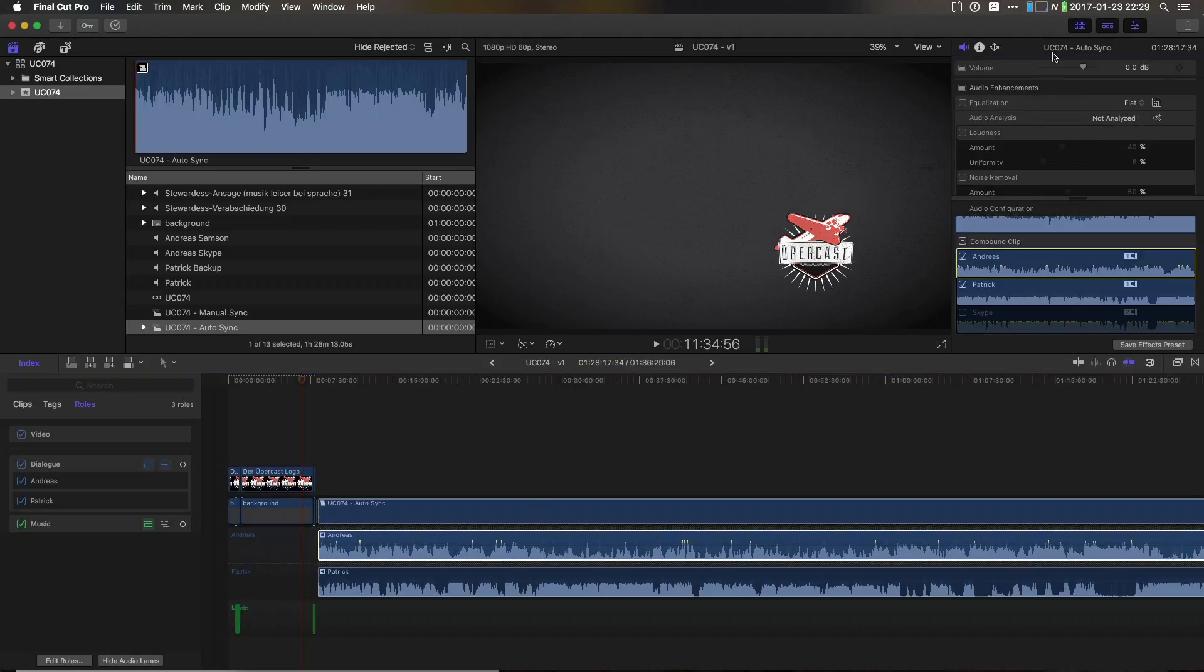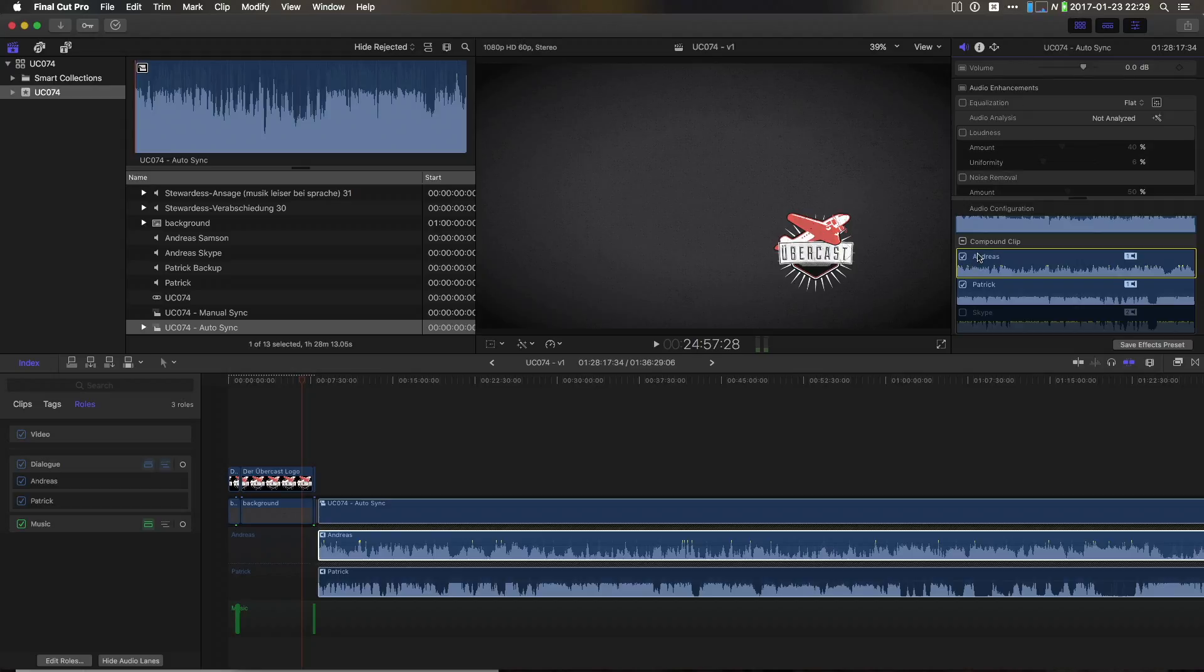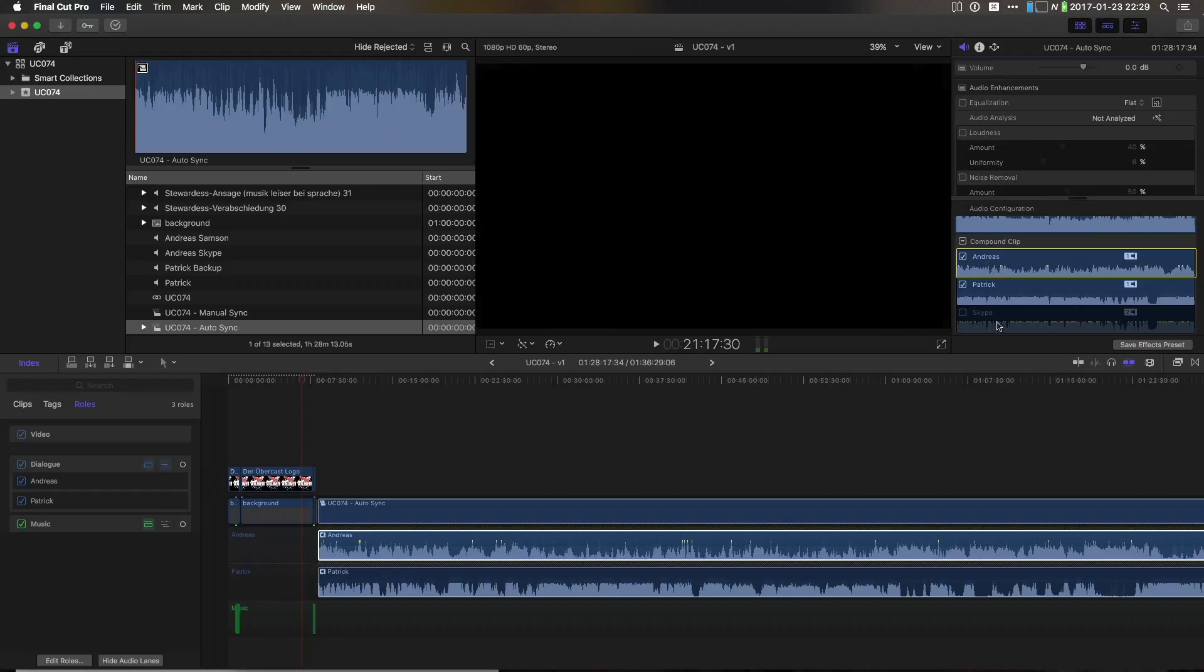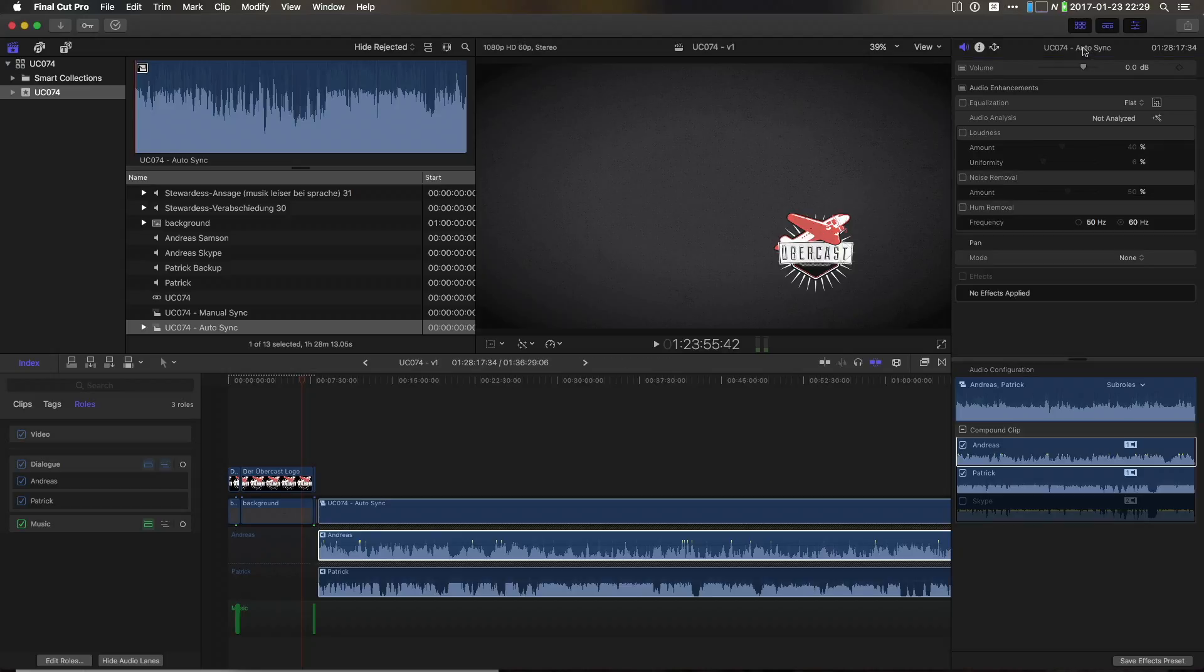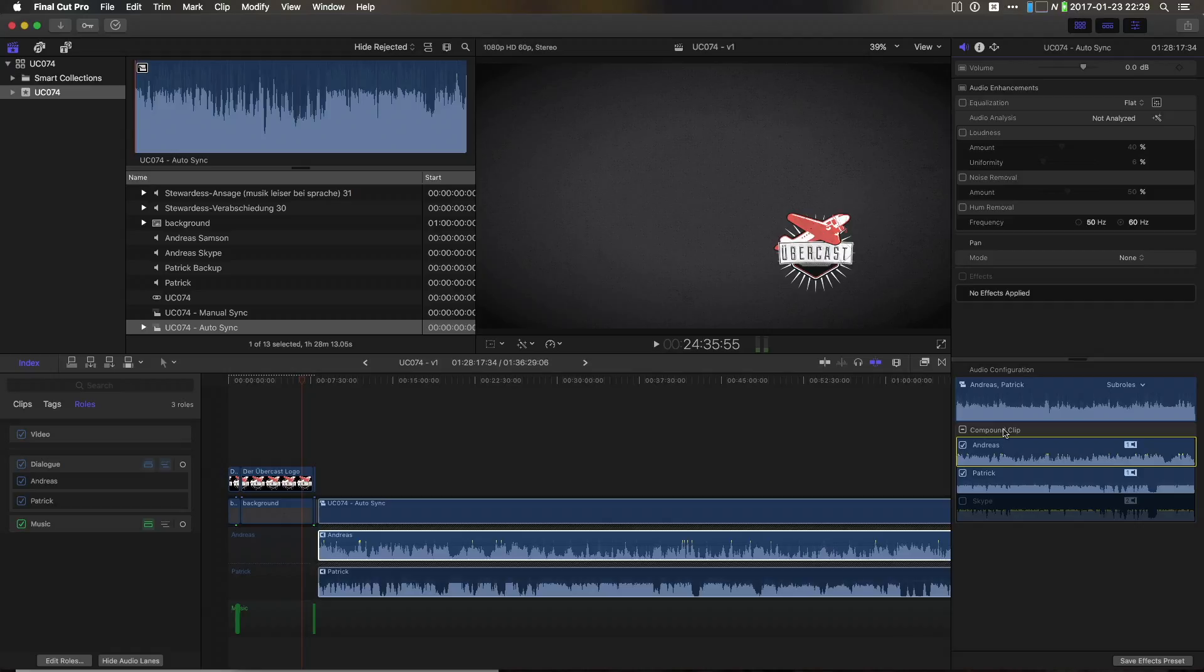The beauty of Final Cut Pro 10.3 now is that we can apply audio effects to sub-rolls. This is really important because this way we can basically create a sub-mix of the various audio files and have audio effects only applied to the sub-rolls without actually going into the compound clip. So, let me expand the inspector. You can do this by a double click here in the inspector as it just says there.